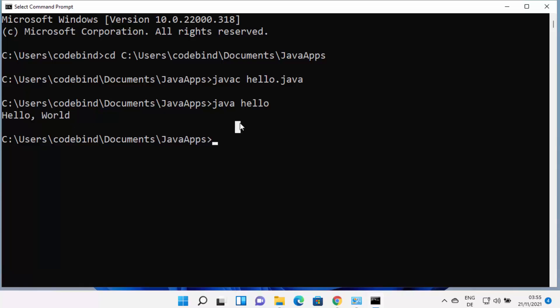In my case, the program was printing 'Hello World', and you can see the output on screen. This is how you use javac and java to compile and run a Java file. This is how you can download, install, and use Java to run a Java program on Windows 11. I hope you enjoyed this video — see you in the next one.